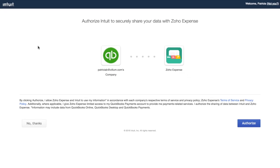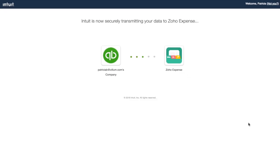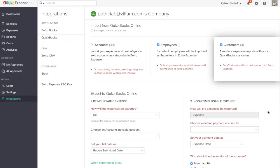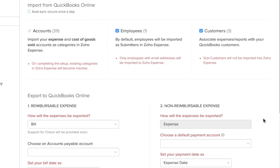Zoho Expense will automatically import all your expense accounts and their subaccounts from QuickBooks Online. You have an option to import your employees and customer details alongside. Any new data added after the setup will be automatically imported into Zoho Expense.